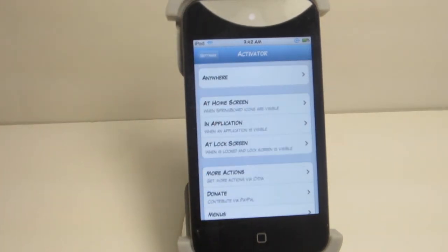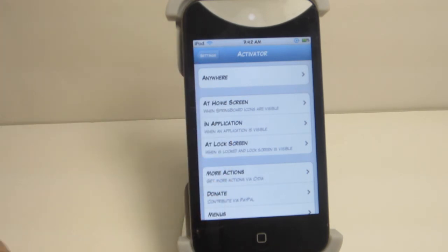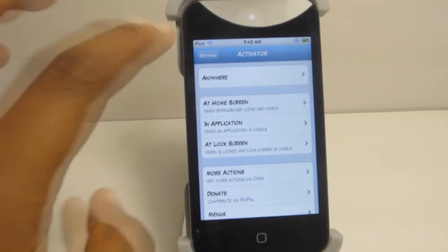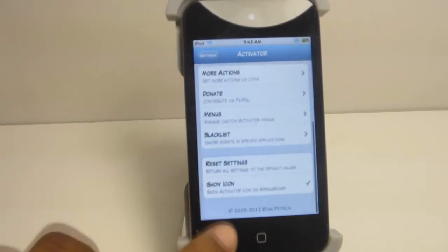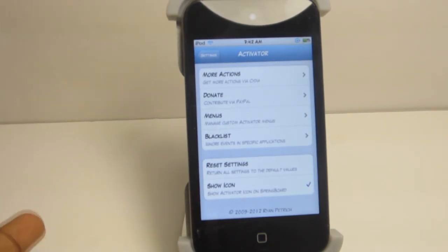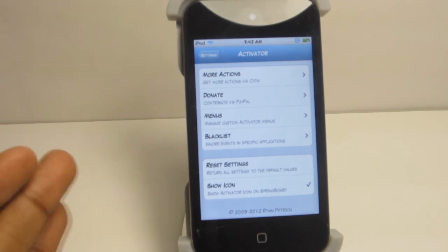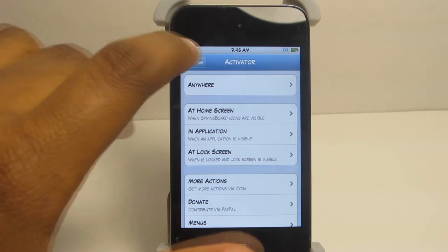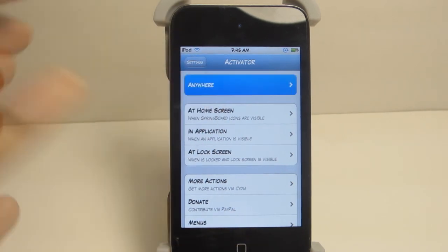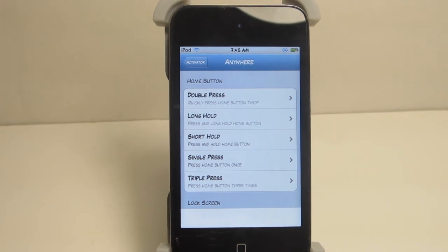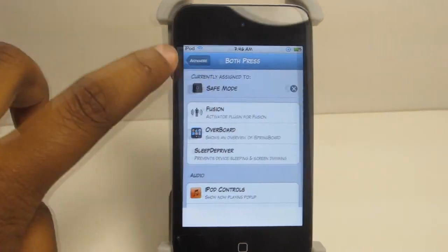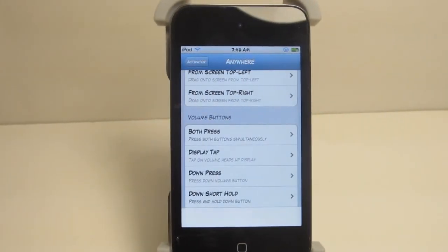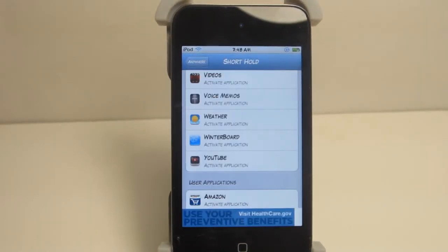What you will be seeing is a list full of things: anywhere, at home screen, in application, at lock screen, more actions that you can scroll down below. You can blacklist some applications, reset all this, and do certain things. Now what I like to do when I'm using Activator is click anywhere. By clicking here, what this basically does is give you the option to put an action anywhere. So I have mine to go to safe mode by pressing my volume button down five times. So this is how you basically use Activator guys.